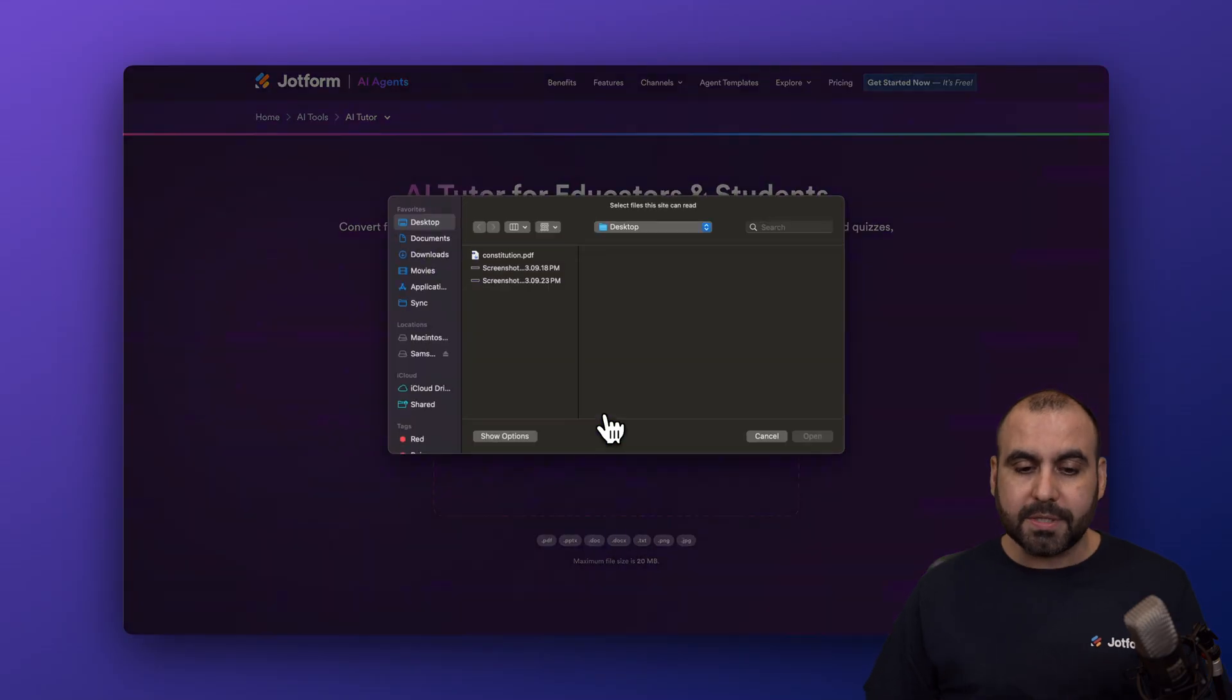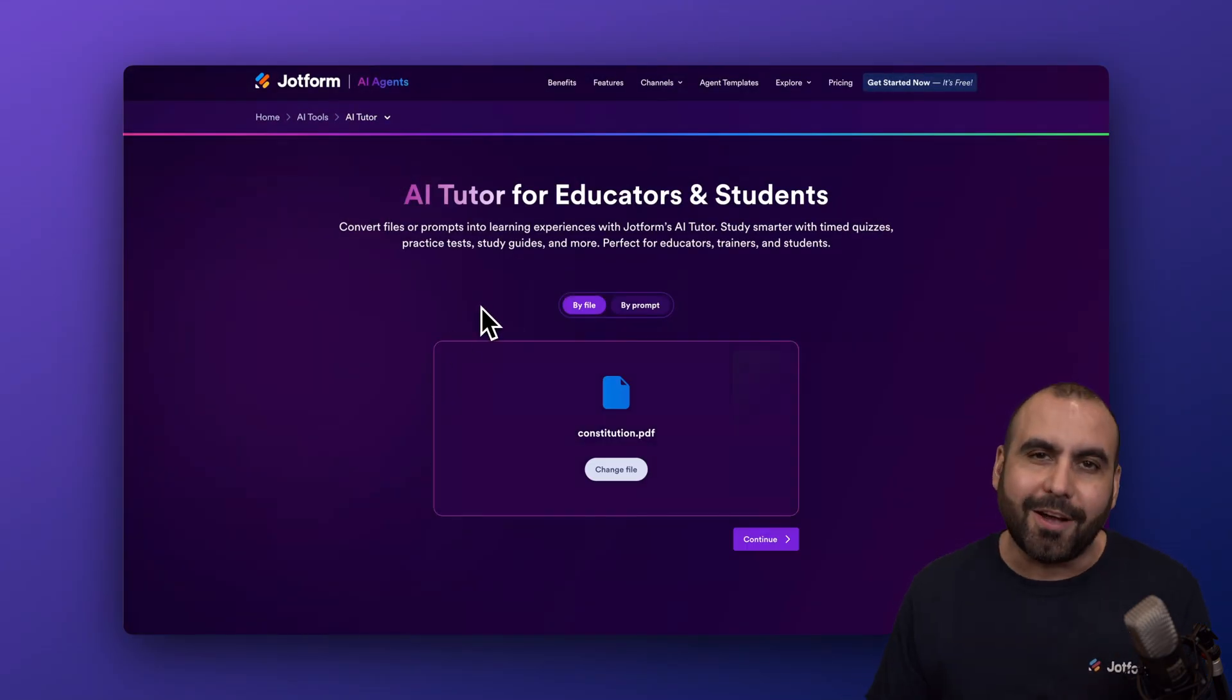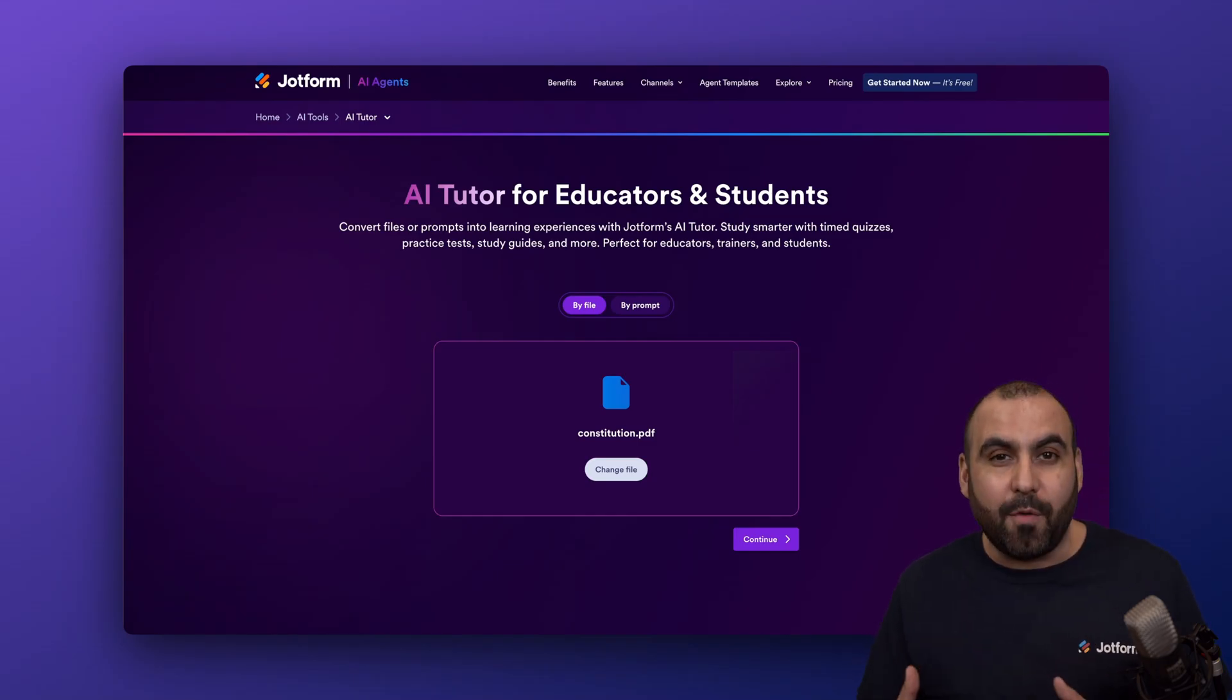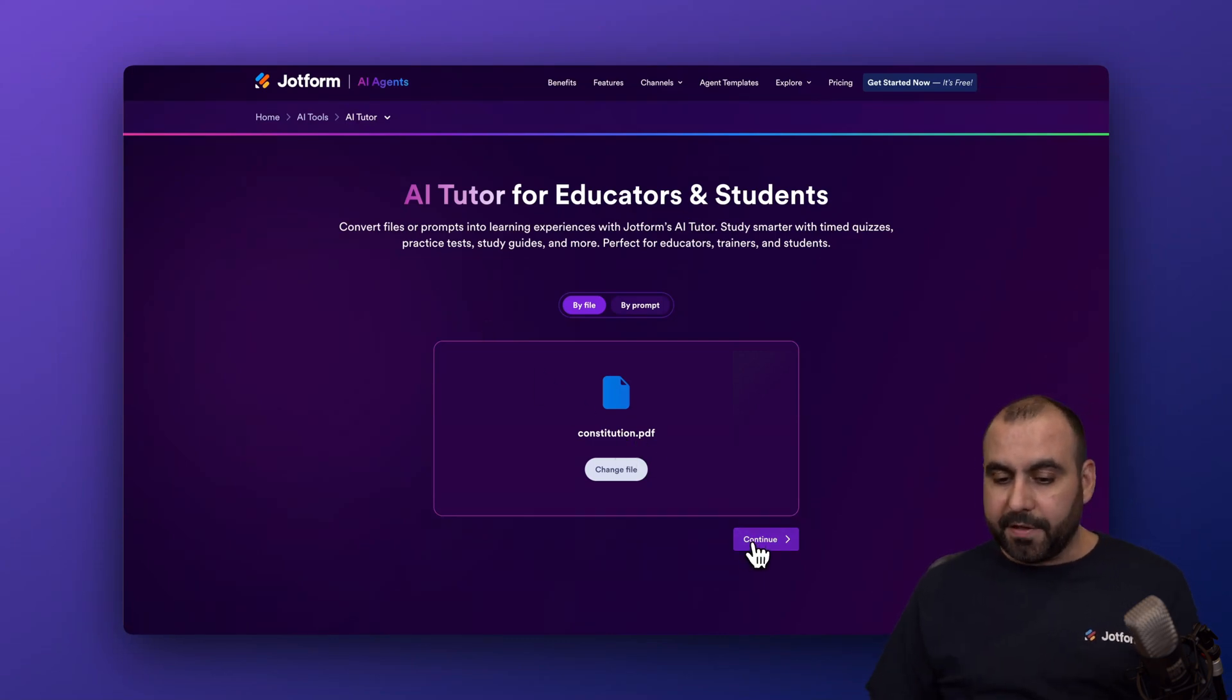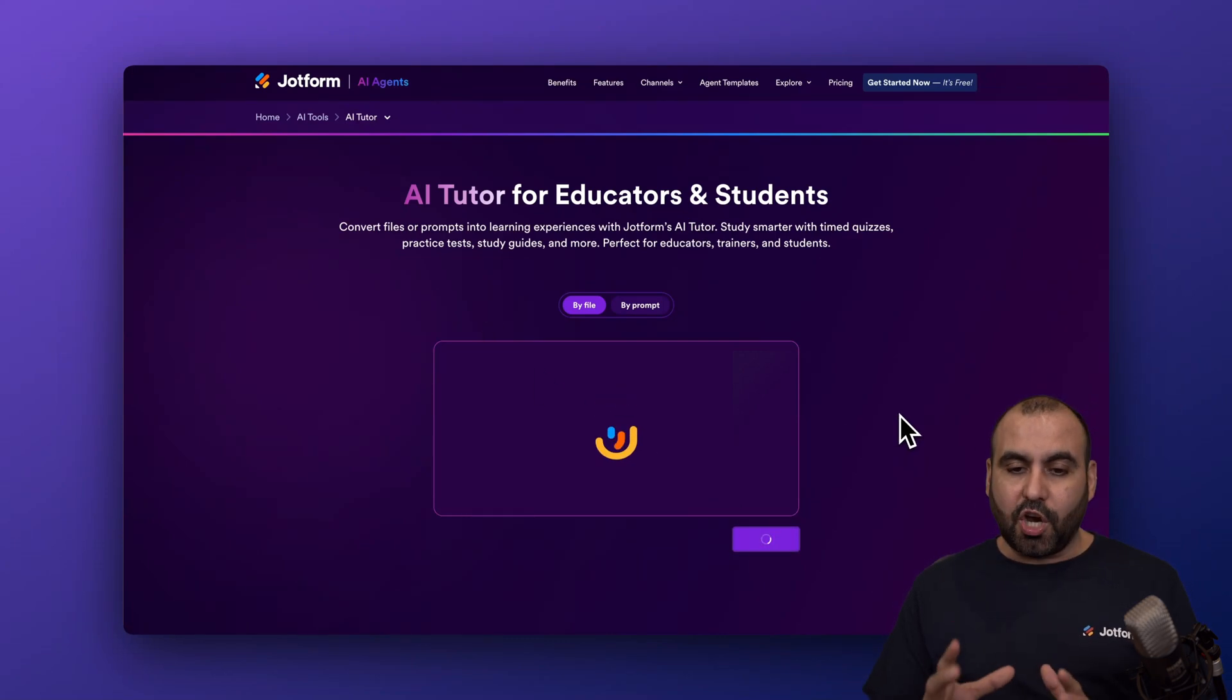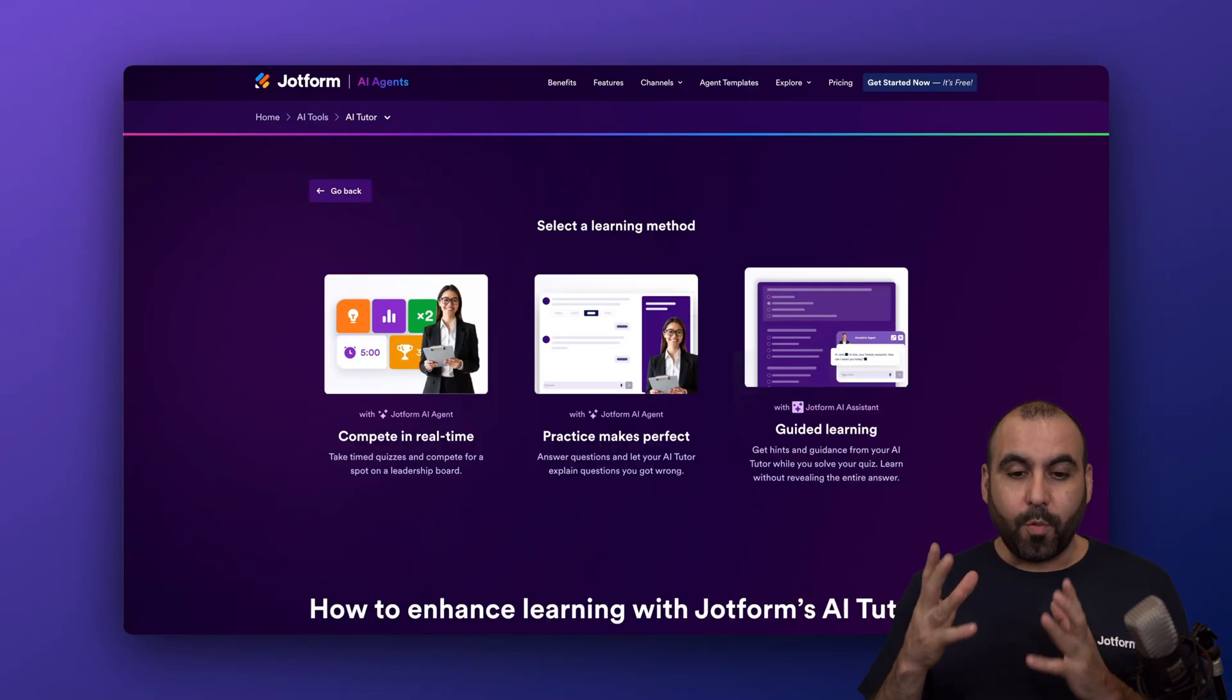So what I'm going to do is upload a file. I'm going to upload the US Constitution, which is something that is complex, which has a lot of data and it would be something that we would need a tutor for. So this is a great option to use. So we've just loaded the PDF. Let's go ahead and continue. The AI is going to do his job here on JotForm. And in a few seconds, we should be getting the next option. Here we go.